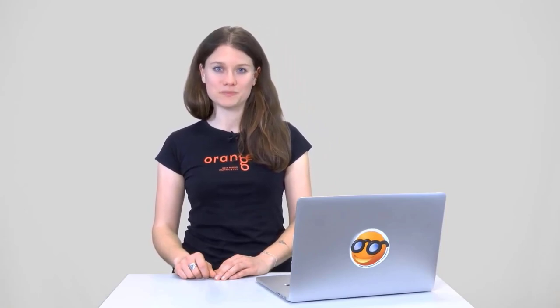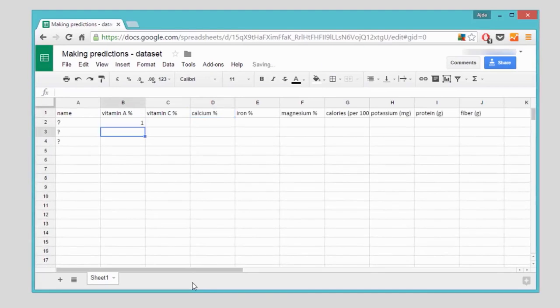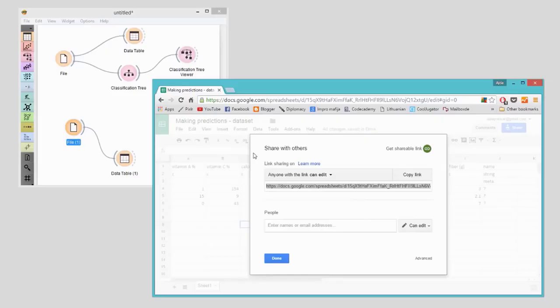Now it's time to make some predictions. Say I have my own three plants, for which I would like to know whether they're a fruit or a vegetable. I know their potassium, vitamin and calorie values, so let's write this down in Google Sheets. The one thing I need to be careful of is to use the exact same names for the features in my test dataset, so that Orange can match them correctly. Now, let's load the data in Orange and read it in the data table widget.